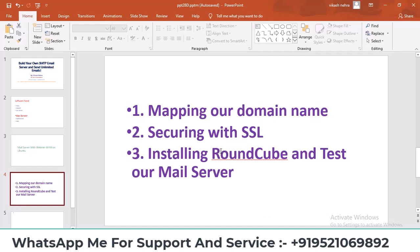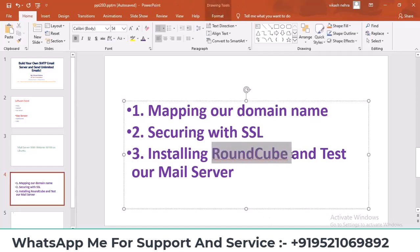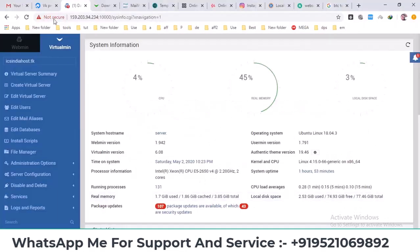You might have seen Roundcube in cPanel. It's the same webmail client we'll be using.